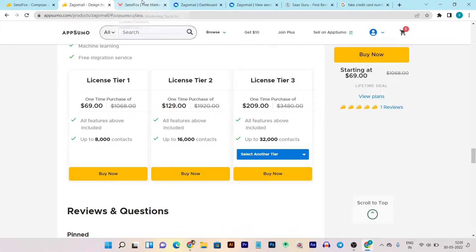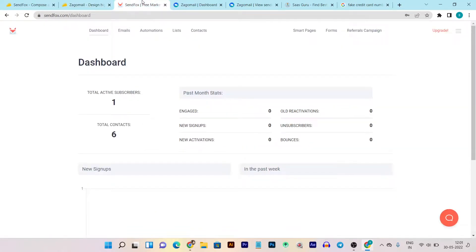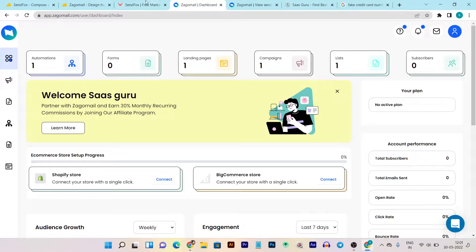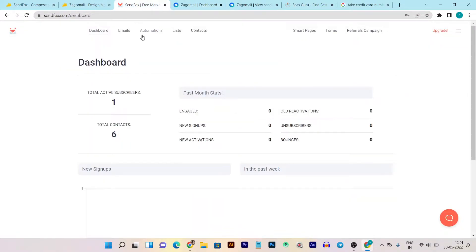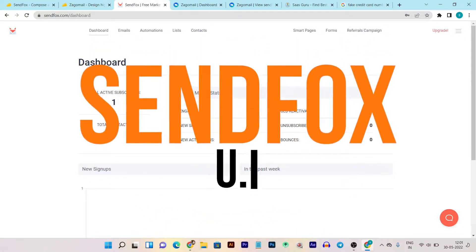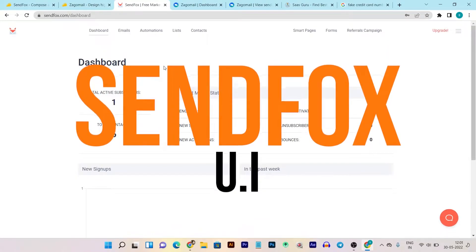Now let's go to the main comparison part of both tools. In this comparison I'm going to compare their UI, features sections, and all the things available in both tools with deep information so you can make a good selection for your brand or website. Let me start with the Sendfox UI, then I will also compare it with Zagomail.